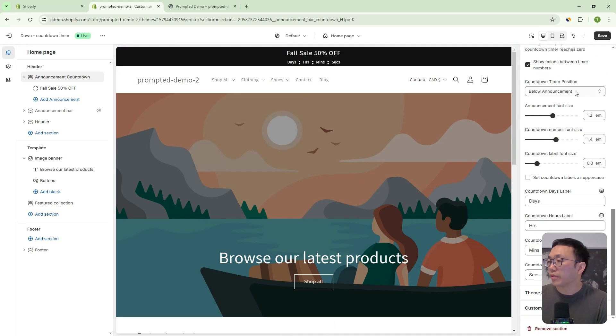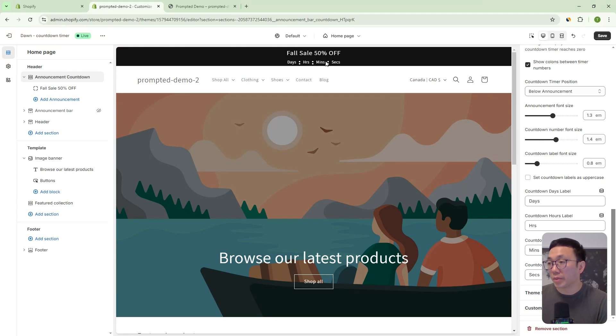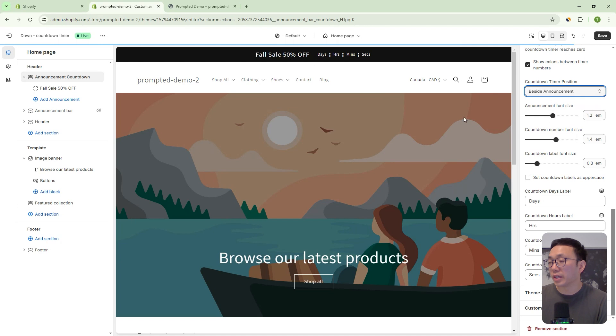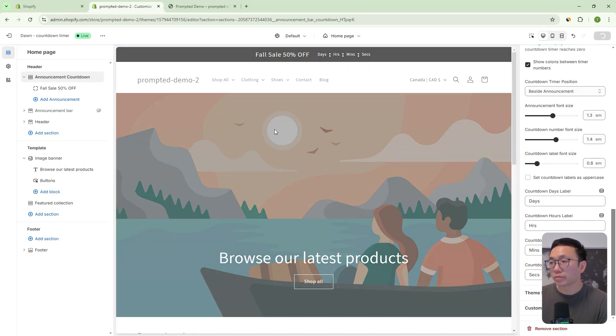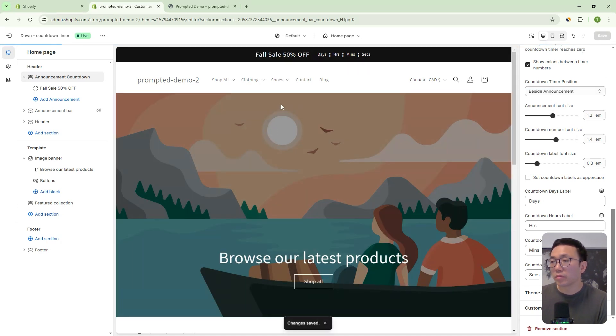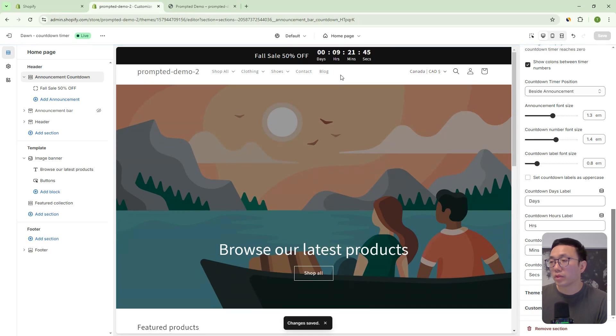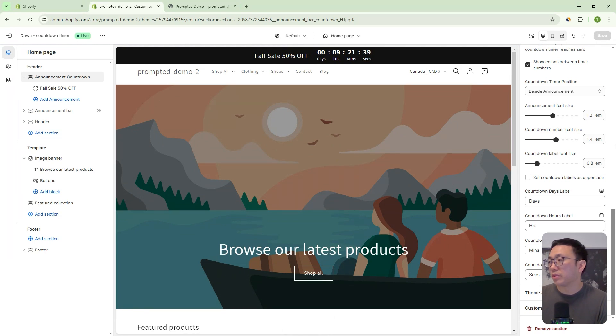Next we have the option to place the timer either underneath the message, which is what we have now, or we could put it beside the announcement, right? Just like that. So if we save, we're going to see here that we now have it across, right? We have some message and then our timer showing up across.